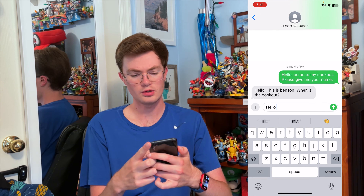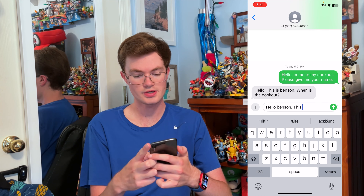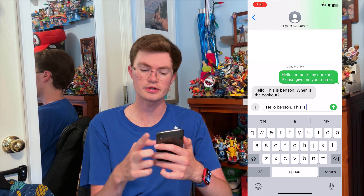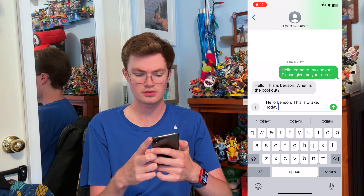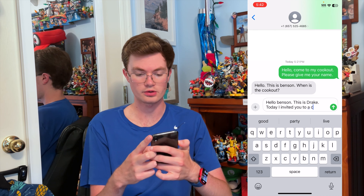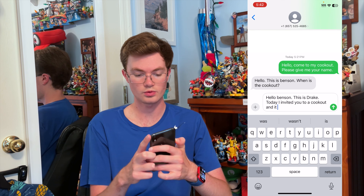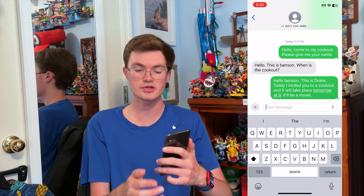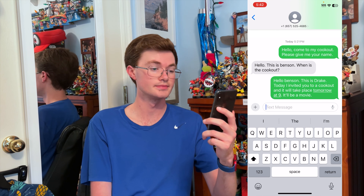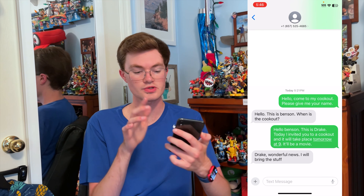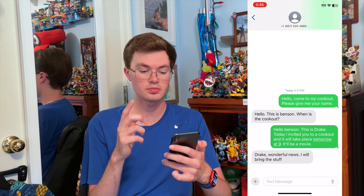Benson is very trusting. So we're going to say — and it's best to use your real name, but I'm going to say I am Drake. 'Hello Benson, this is Drake. I invited you to a cookout and it will take place tomorrow at nine.' The message has been sent. Let's see if we get a response. We got a message back — it says: 'Drake, wonderful news, I will bring the stuff.'